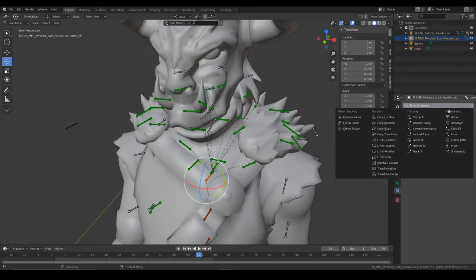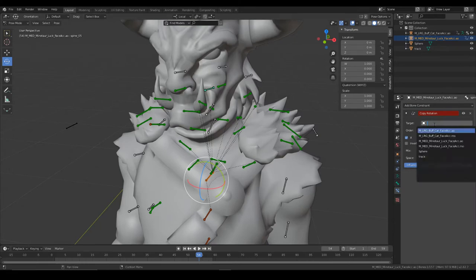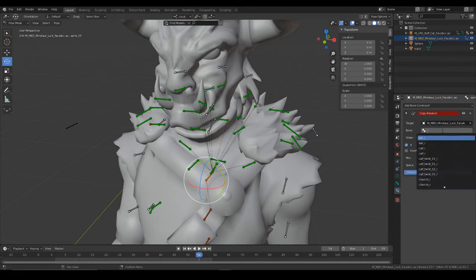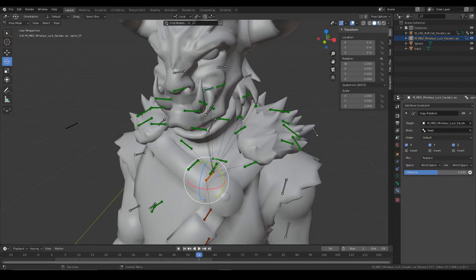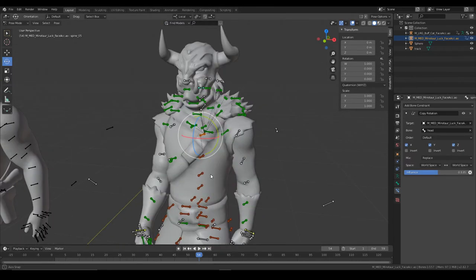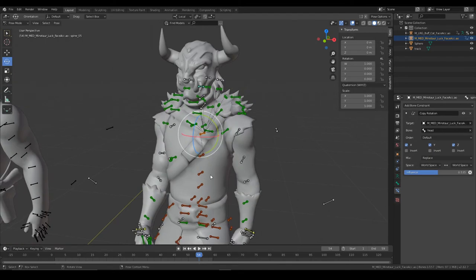We're going to grab the copy rotation and this one and head, and then put the influence to like 0.5, so this part of the body will turn with the head now.